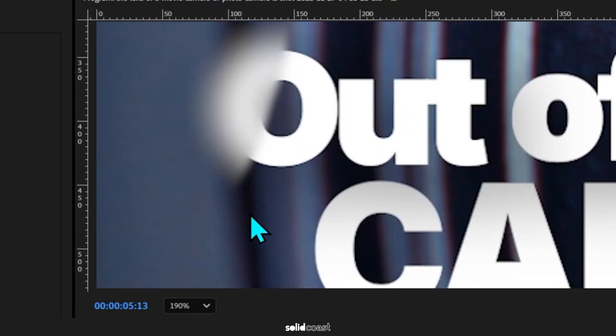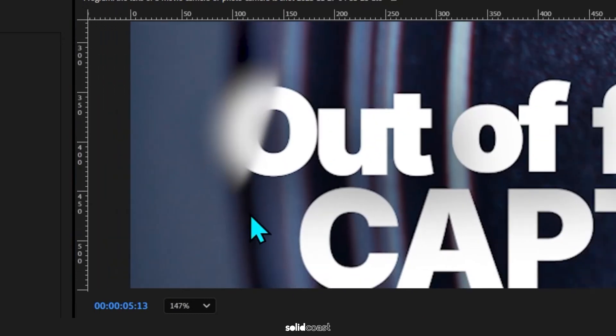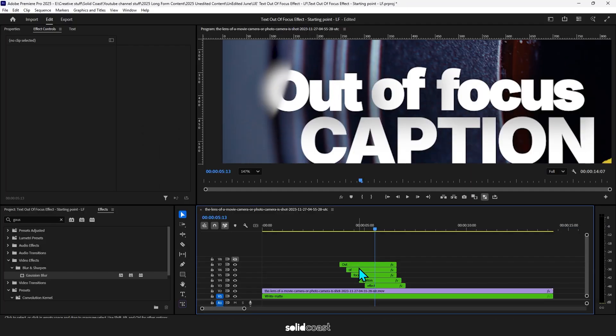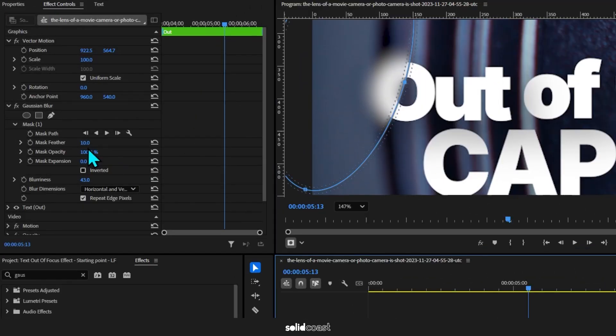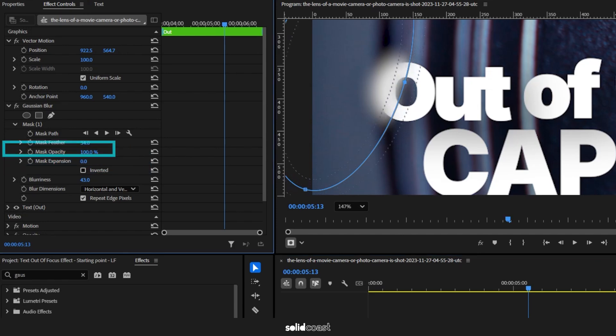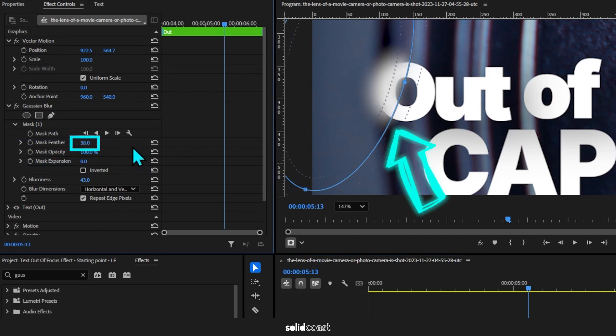Once it's zoomed in, now that we've zoomed in, we can see that the edge of the blur is quite sharp. To make it more realistic, we need to feather the edge.